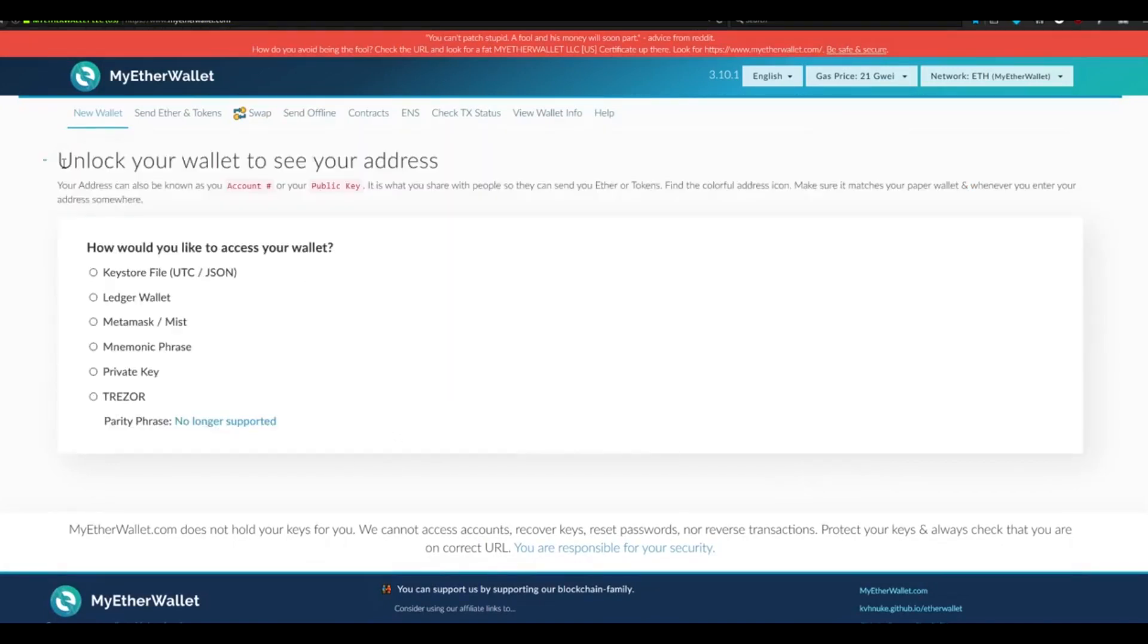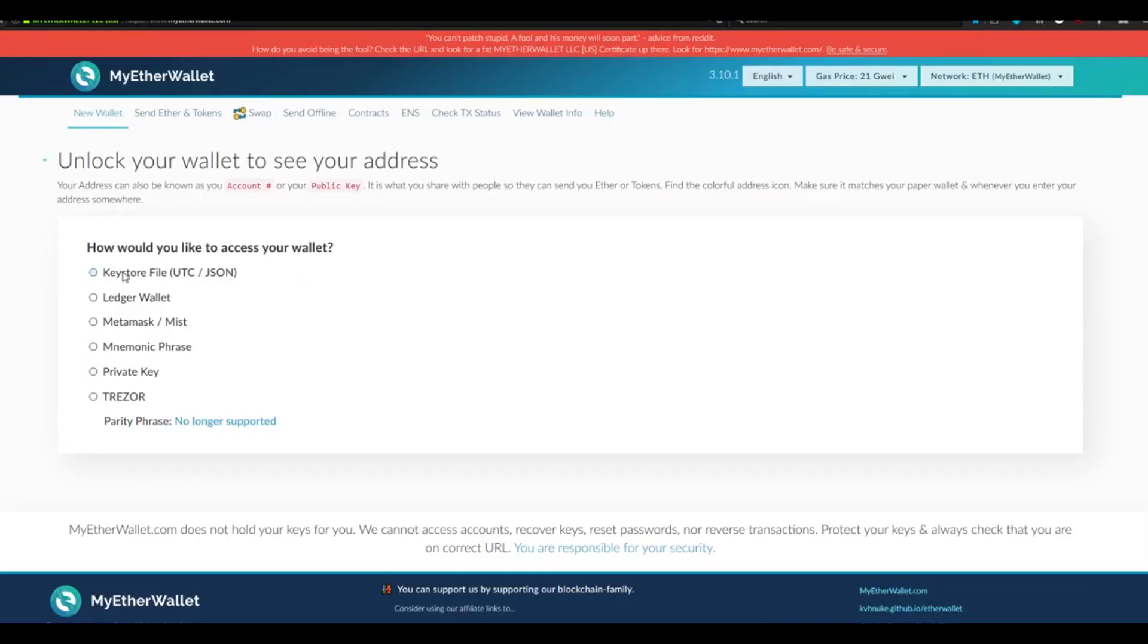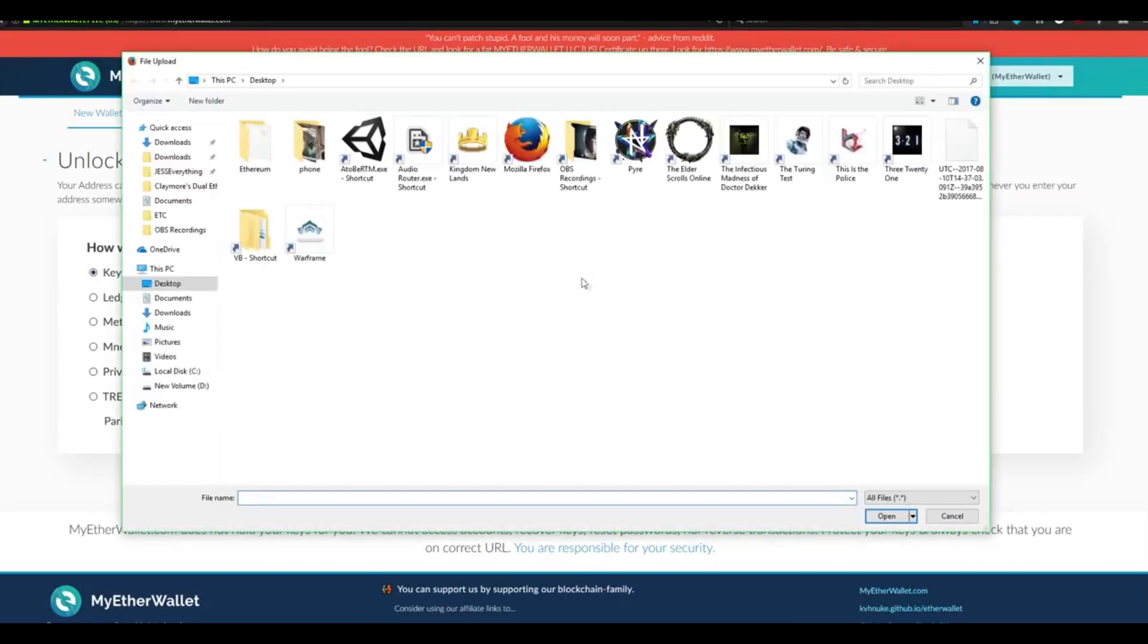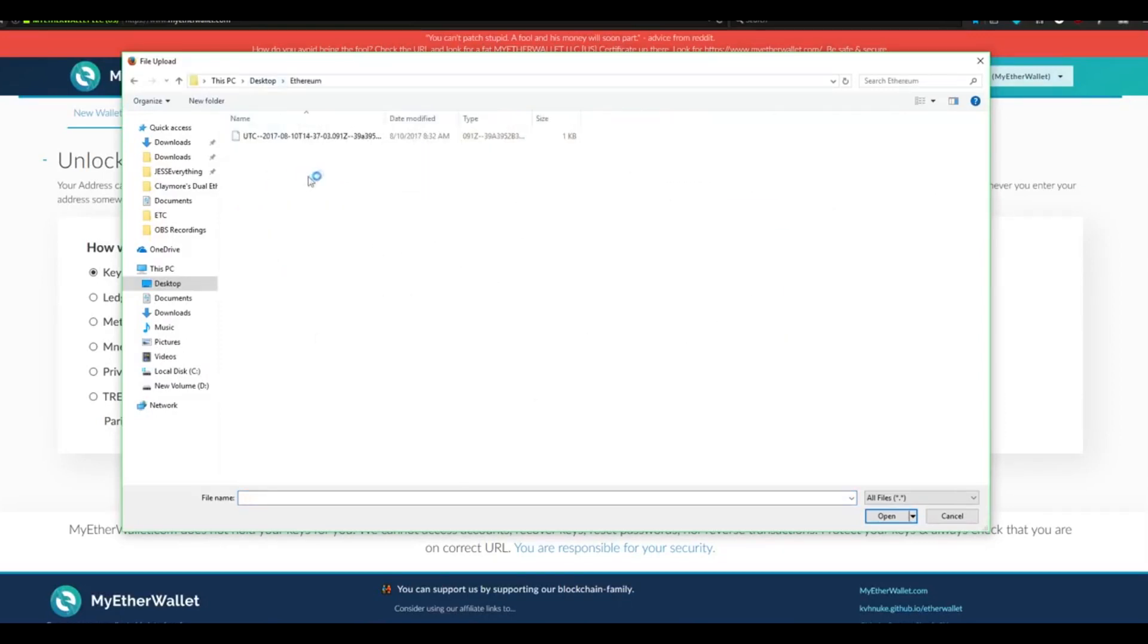Step 4. We are now going to unlock our wallet so that we can access it. This gives us several different options. In our case, we have access to both the private key as well as a keystore file. Select the Keystore File button, and then select your wallet file by clicking this gray button, Select Wallet File. We are now going to navigate back to our desktop, find the folder that we call it Ethereum, and then select our keystore file. Click Open.